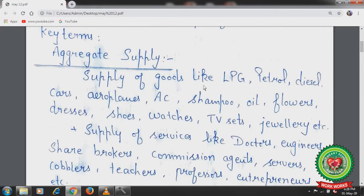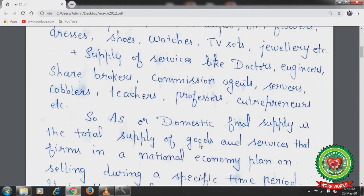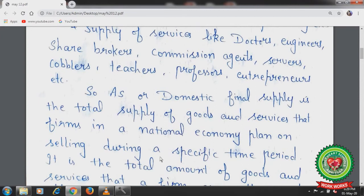Supply of goods like LPG, petrol, diesel, cars, aeroplanes, AC, shampoo, oil, flask, dresses, shoes, watches, TV sets, jewellery, etc., plus supply of services like doctors, engineers, share brokers, commission agents, servers, cobblers, teachers, professors, entrepreneurs, etc. When we sum up all the supply of these goods and services, we get the aggregate supply. So aggregate supply, or domestic final supply, is the total supply of goods and services that firms in a national economy plan on selling during a specific time period.